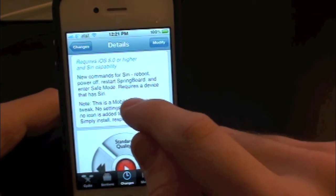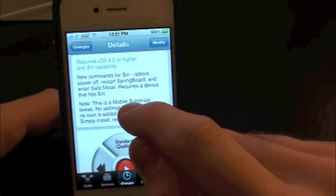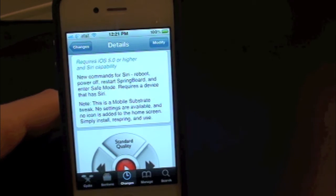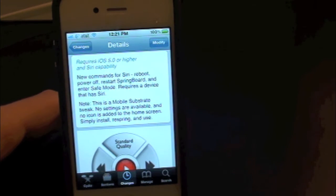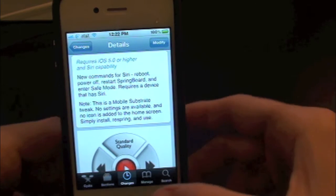It says reboot, power off, restart springboard, and enter safe mode. That's pretty cool. All you have to do is hold down Siri and it would automatically do that for you. So let's go ahead and test this out.